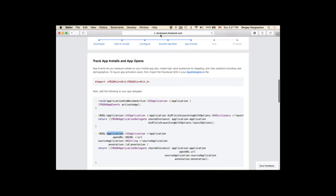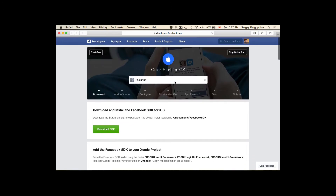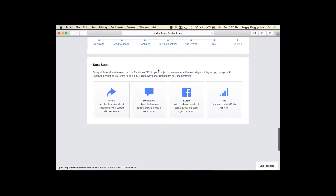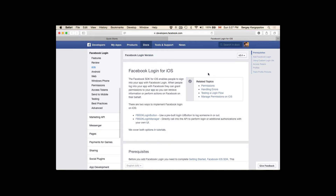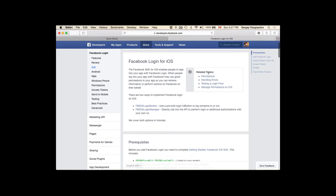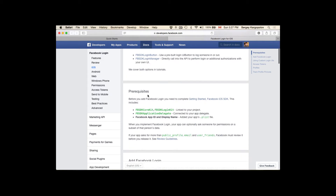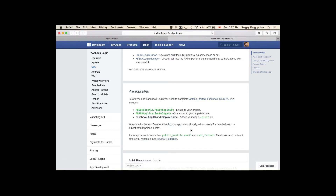I'm under developers.facebook.com. We have just installed our app. If I scroll down to the next steps, I can implement share messages or work on a login. I'll click on the login button here, and it opens a new page with instructions on how to implement Facebook login. The prerequisites are Library CoreKit and Facebook Login Kit, and we have already downloaded and installed these.